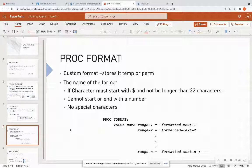You can store this format temporarily, or you can assign it a libref and store it permanently. So every time when you load in a library, it has all of your formats already stored.